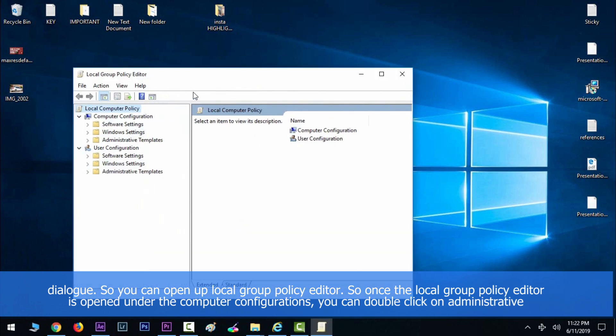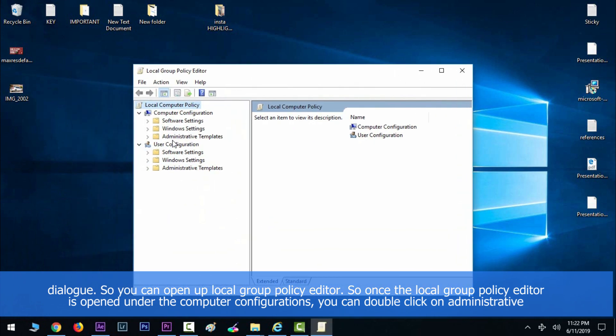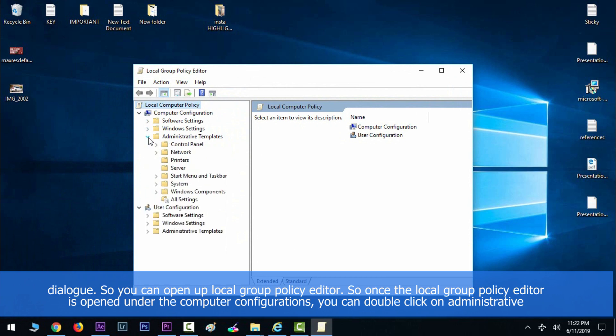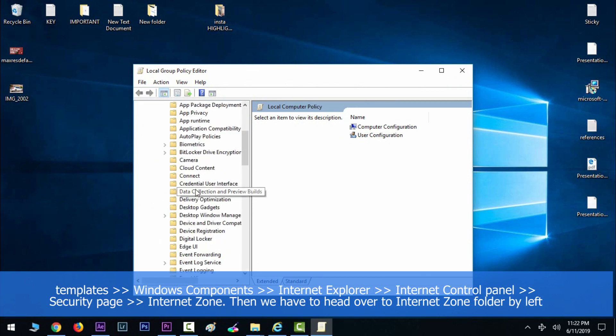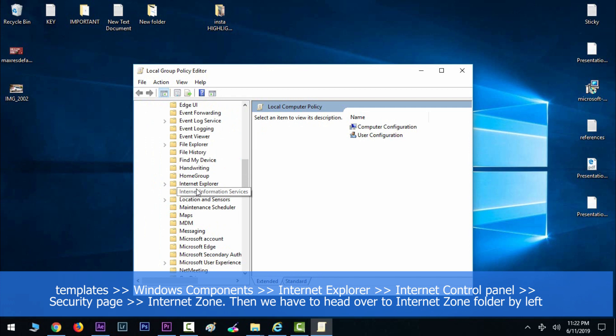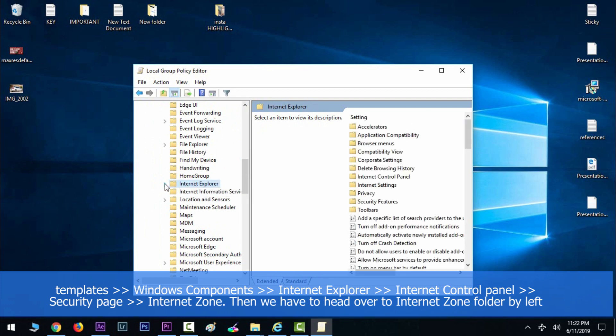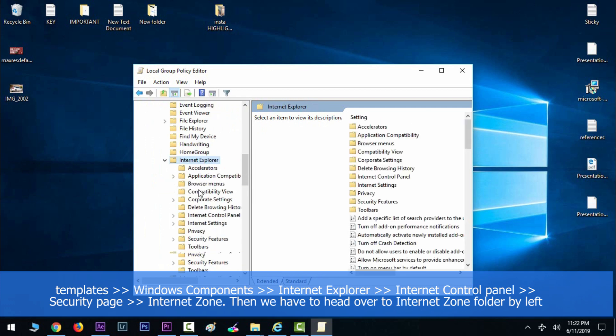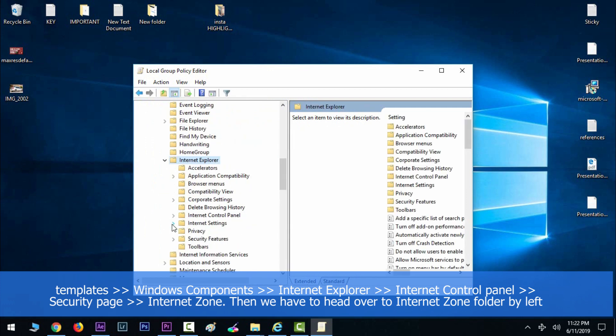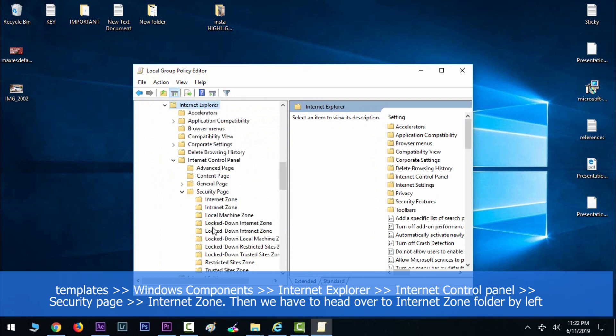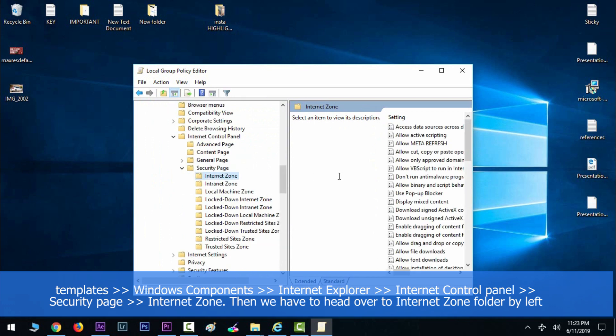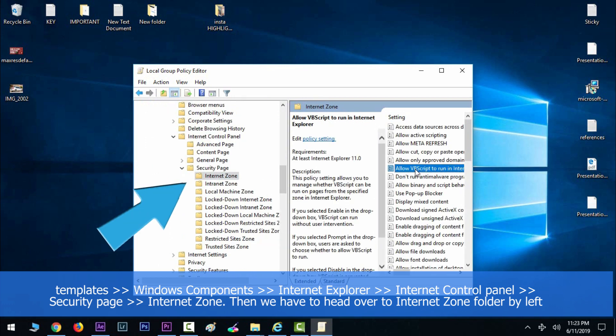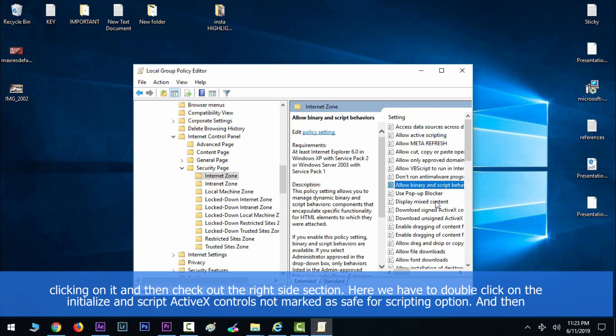Once the Local Group Policy Editor is opened, under Computer Configurations double-click on Administrative Templates and then navigate to Windows Components, then Internet Explorer, then Internet Control Panel, and then go to Security Page, and then Internet Zone. We have to head over to the Internet Zone folder by left-clicking on it.